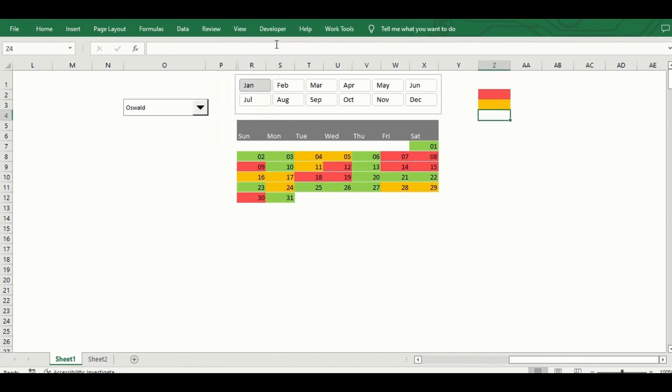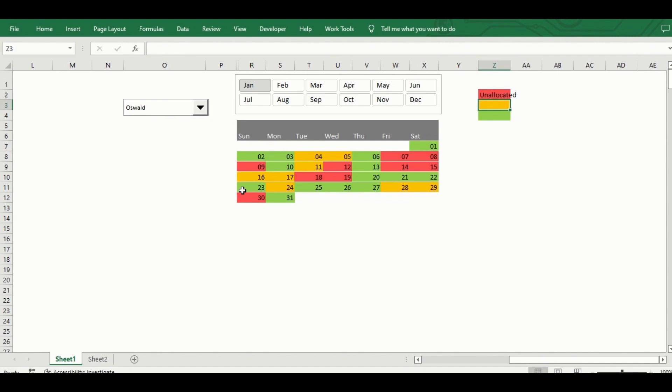And there you have it, added on the legend at the side so you know what color means what, to finish it up. Thanks for watching, like and subscribe.